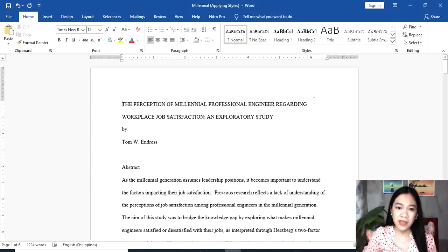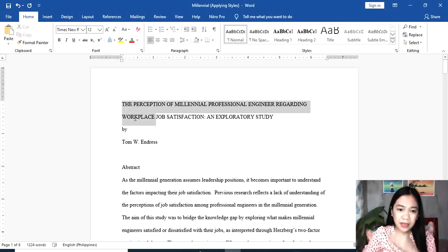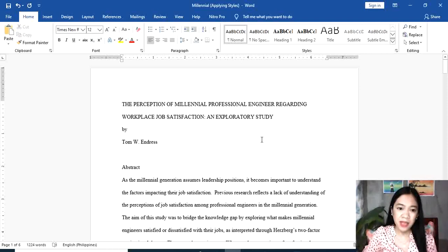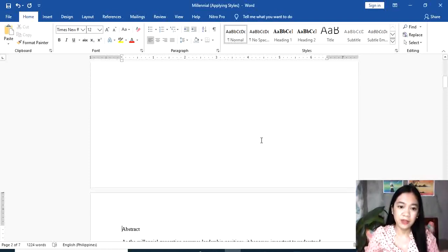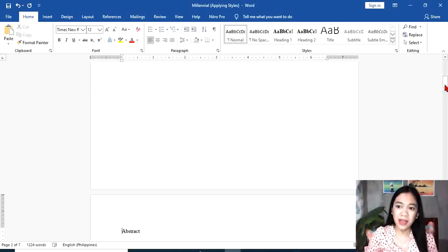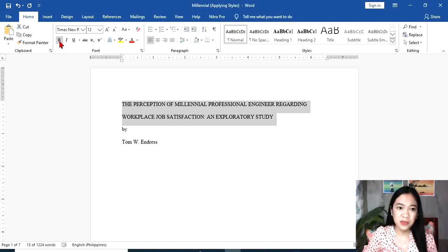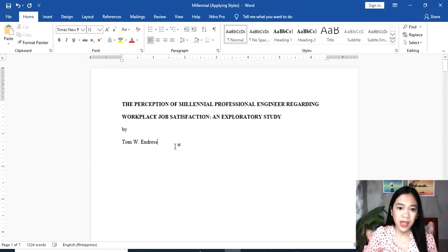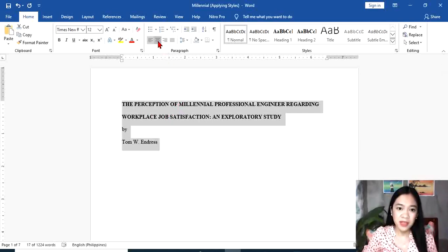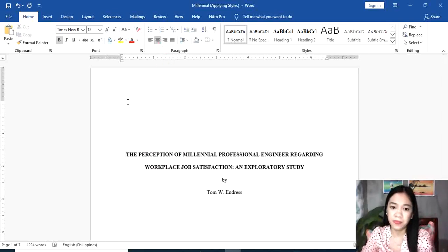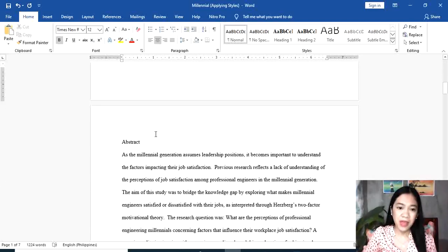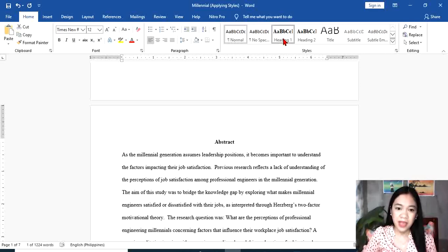One of the requirements in APA format is to place the title and the name of the author on the first page of your work, so the abstract will be placed on the second page. We're going to press Ctrl-Enter for a page break. Please avoid pressing the Enter key again and again — that's wrong. We need to use page break. Highlight the title and give it emphasis — Bold — and together with the author's name, place it at the center of the document. Then highlight the word Abstract and press Heading 1.